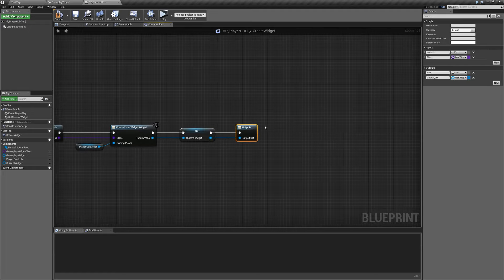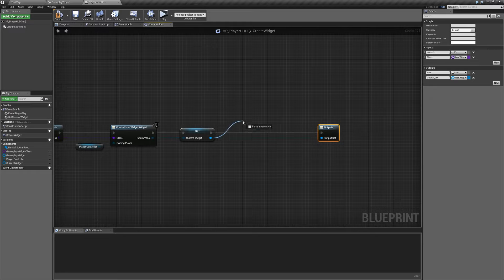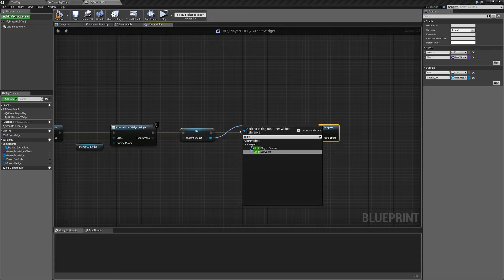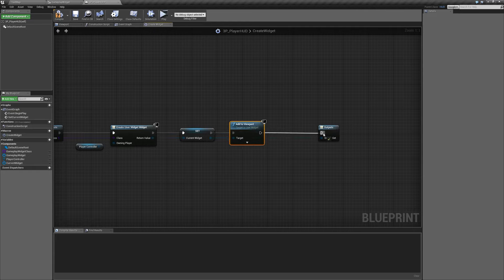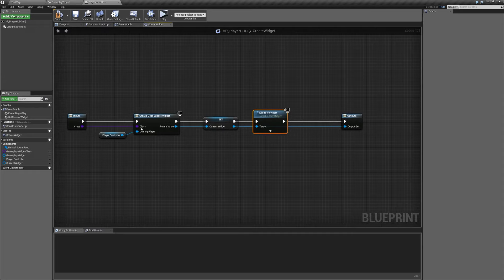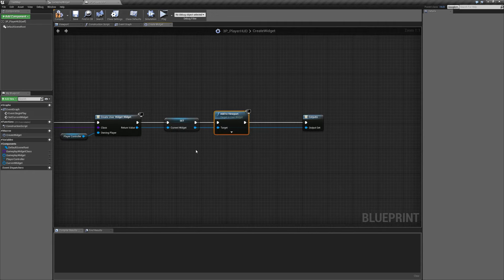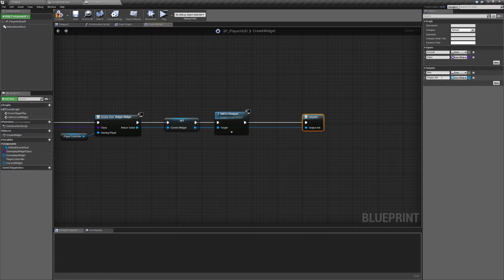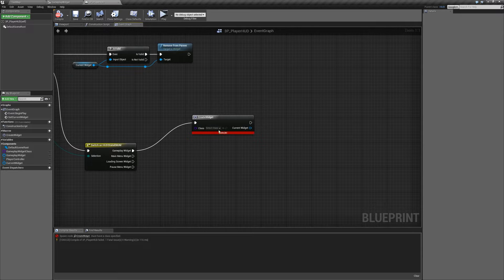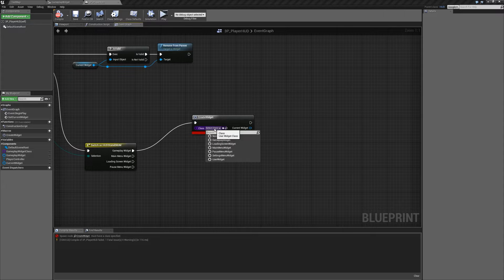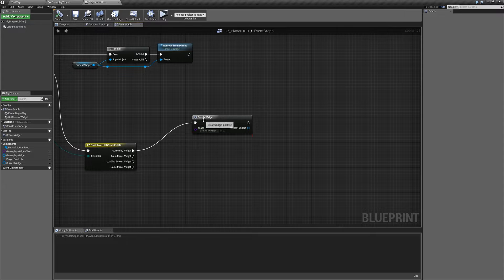We also want to add this to the viewport. Drag off our current widget reference and search for add to viewport, plugging that in line. So in our macro we're taking an input class, creating a user widget of that class, setting it to our current widget, adding it to our viewport, and outputting the current widget. We'll compile and save and close the macro. It'll throw an error because we don't have a selected class — for our gameplay widget entry I'll set that to gameplay widget, then compile and the error will go away.